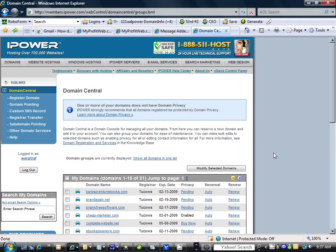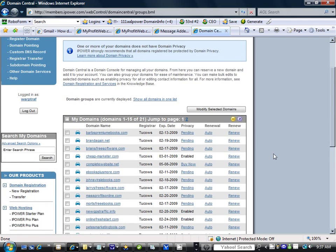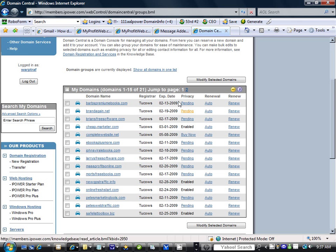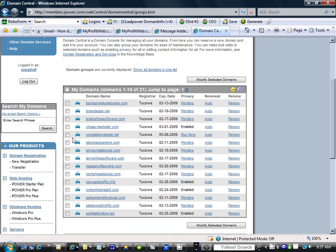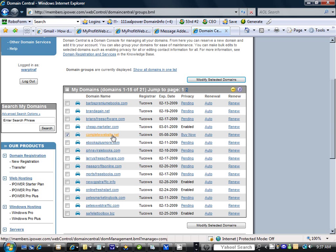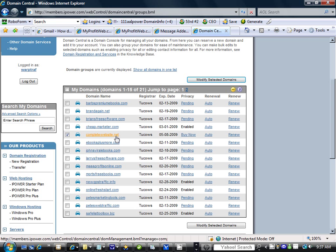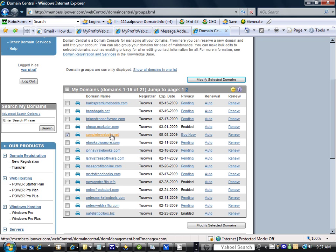Now here we have one of our many domain names, two pages, and what you're going to do is come over here and tick on the one that you want to change. I'll use completewebsite.net, our newest web design site, as an example.